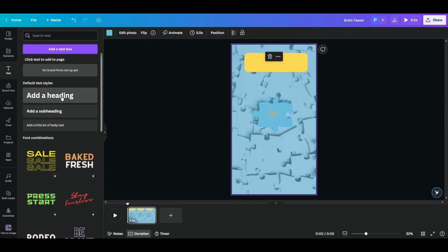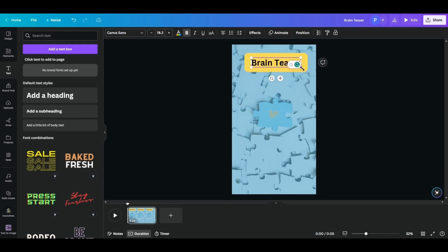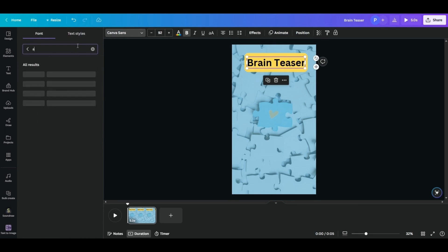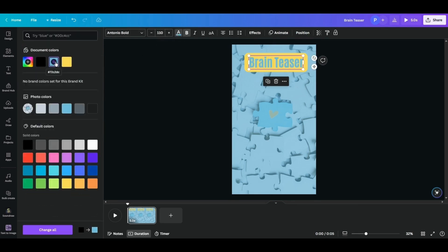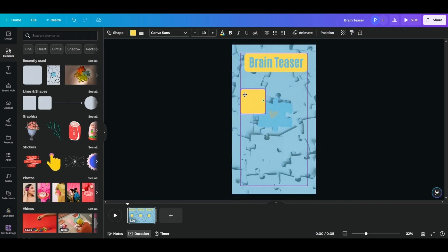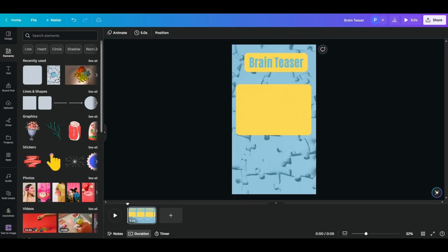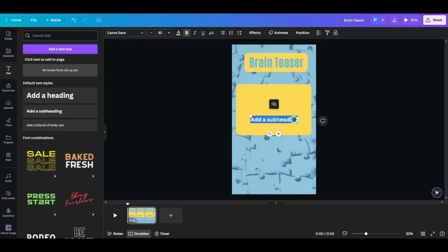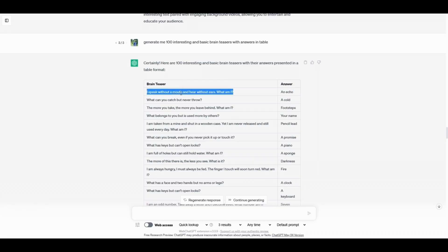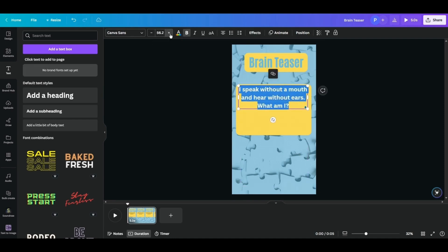Choose a shape and resize it, then recolor it to something appealing. Then go into Text, add a heading — 'Brain Teaser' — place it at the top and adjust the size to make it a bit bigger. Choose a font; I'll go with Anton. Now the Brain Teaser heading is ready. Next, choose the shape again and resize it for the question section, then go into Text and add a subheading and paste in the question. Resize and keep it within the box — size 70 looks fine.